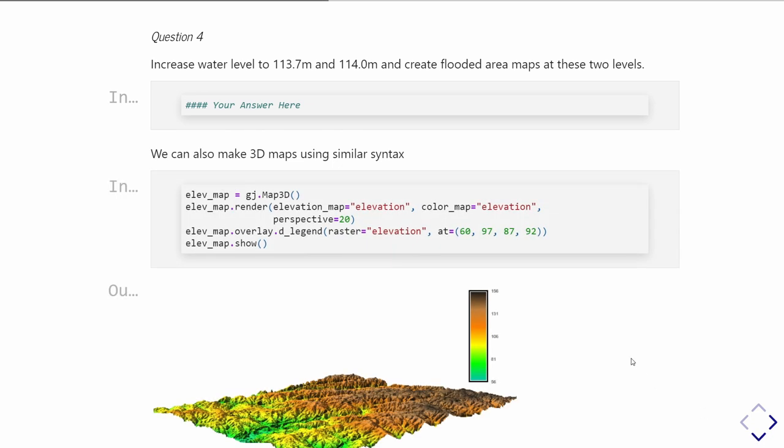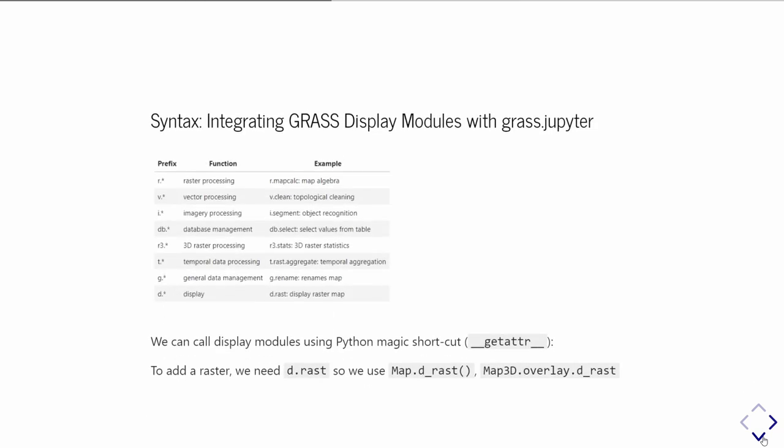We can also visualize things in 3D. This is the next GRASS Jupyter visualization tool in your toolkit: map3D. It lets you make 3D images—they're just PNG images, they're not interactive. But they can make nice renderings like this, and you can save them on your local machine with .save. You can overlay all sorts of other things, like we are overlaying a legend here with .overlay.d.legend. But you could also overlay a scale bar.